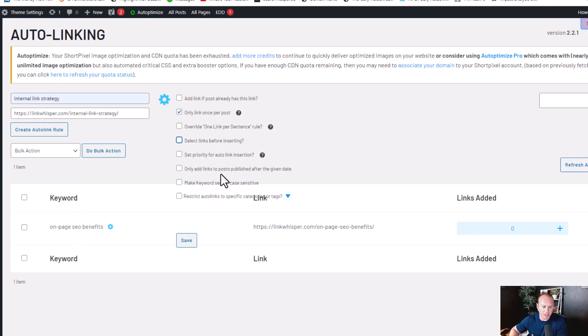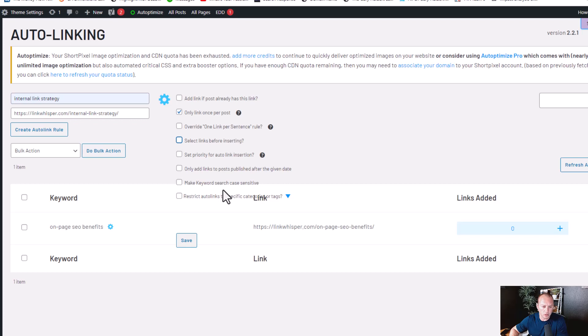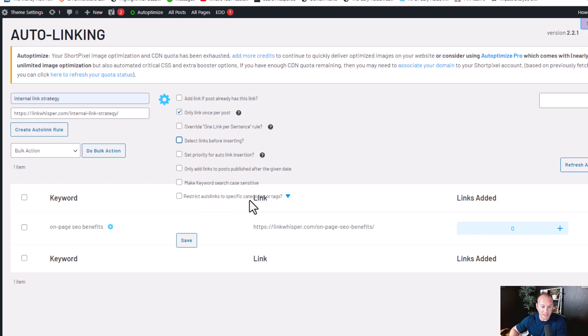And then only add links to posts published after a given date, make keyword search case sensitive, and then restrict auto links to specific categories or tags.